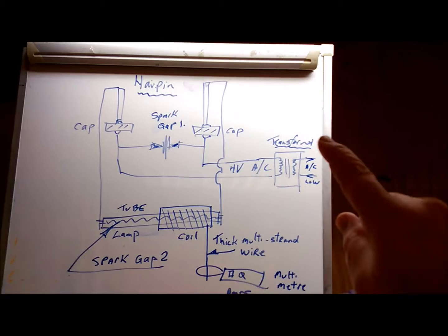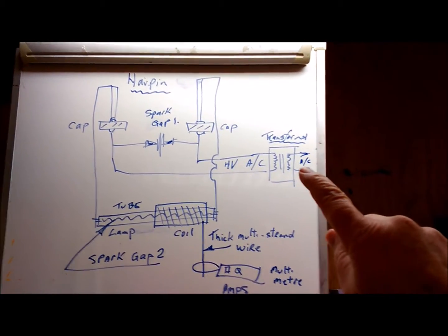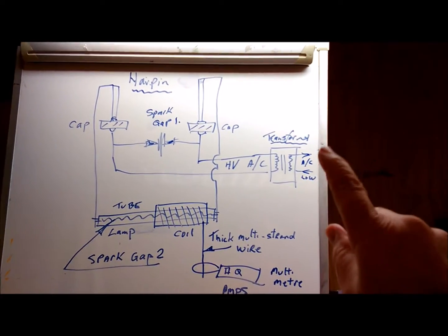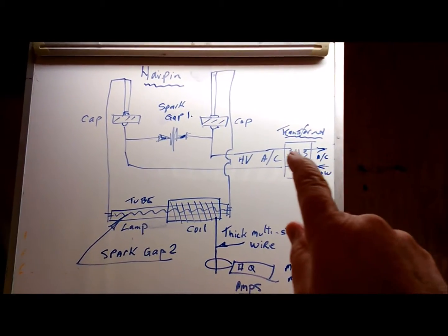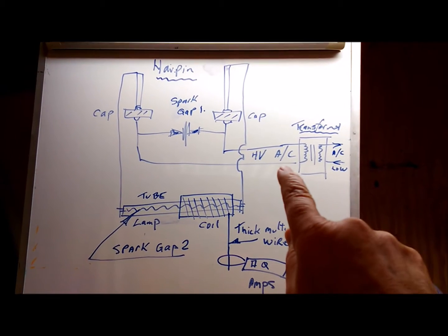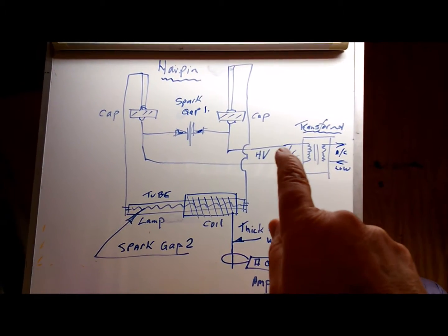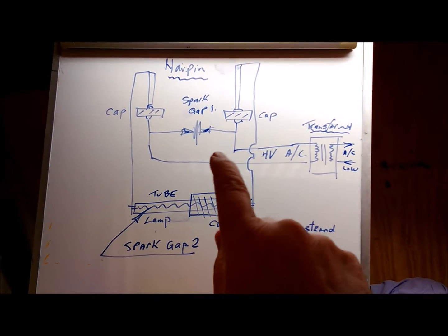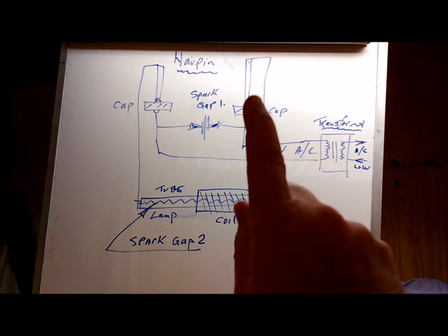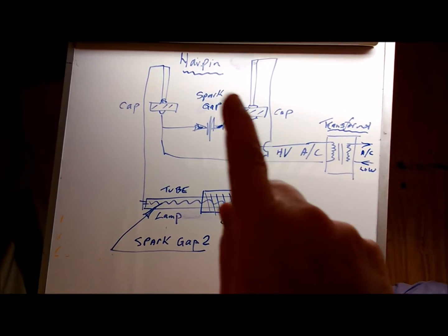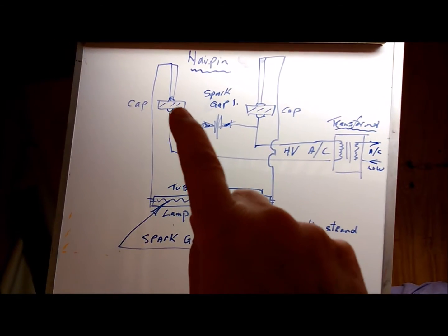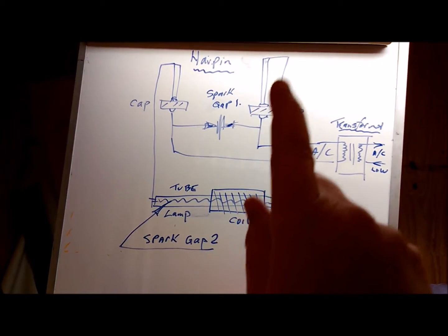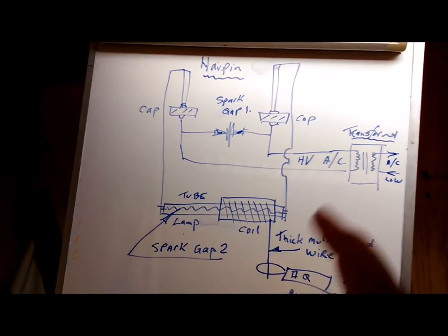We've got a transformer here which takes AC low voltage to AC high voltage and then it runs up to the spark gap and then we've got the two capacitors and then the stout rod coming off the top.